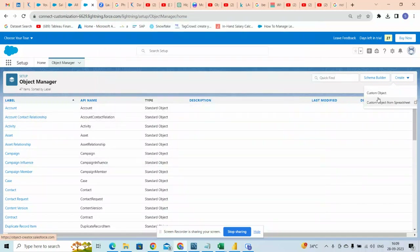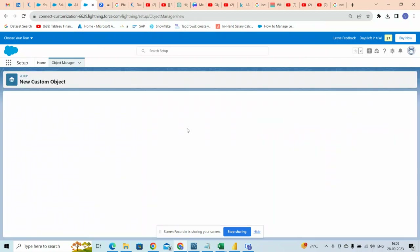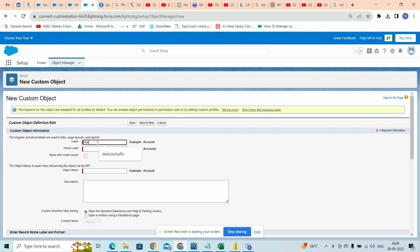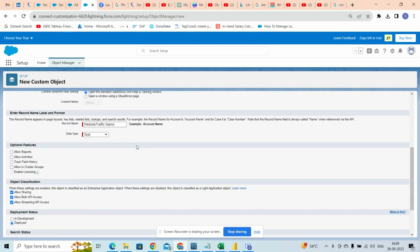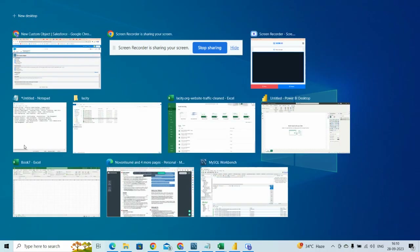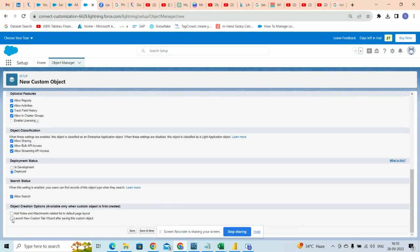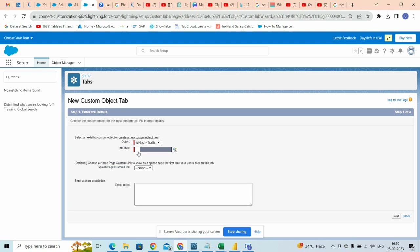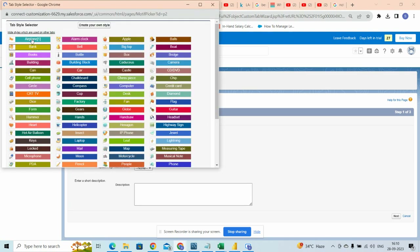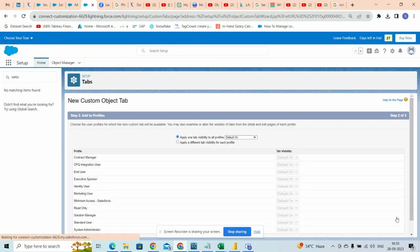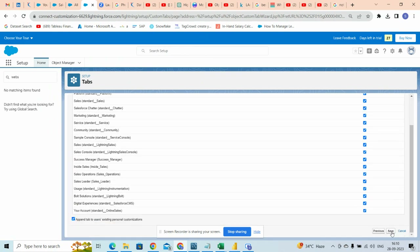First we are going to go to Windows and create a custom object. We will give this as 'website'. We will click on next, next, and save.